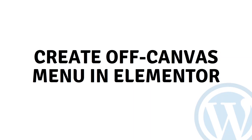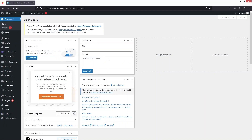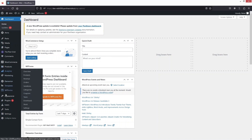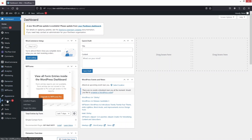Hi everybody, today I will show you how to create an off-canvas menu in Elementor. To get started, I need to install a plugin, so I'll go inside the Plugins section and click on 'Add New'.